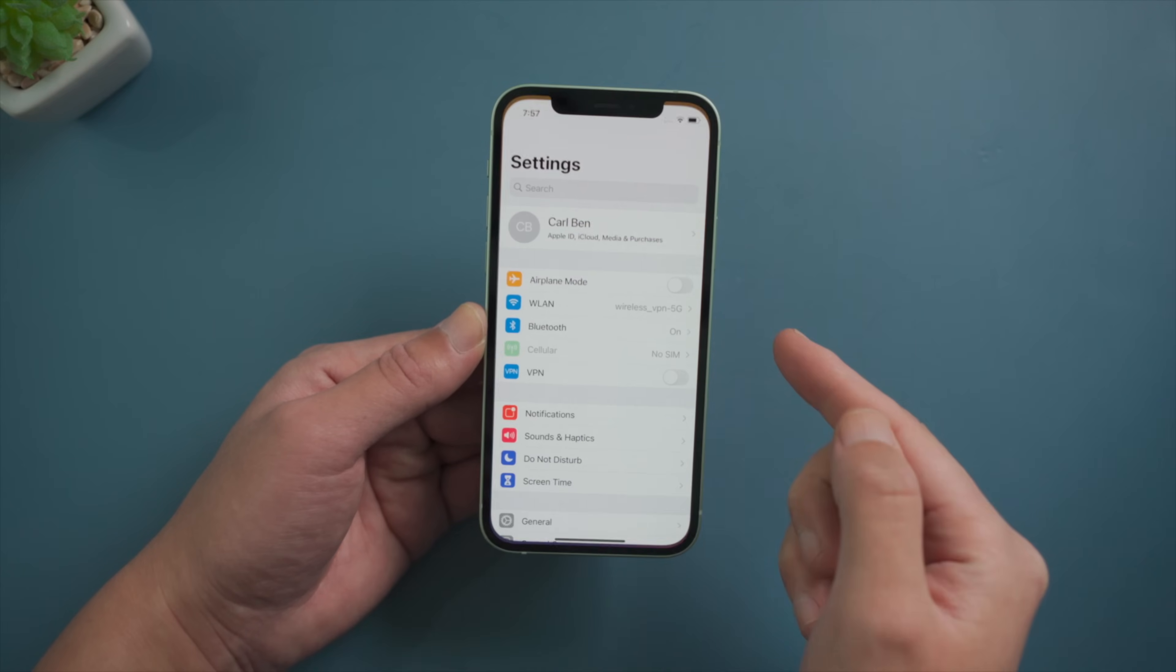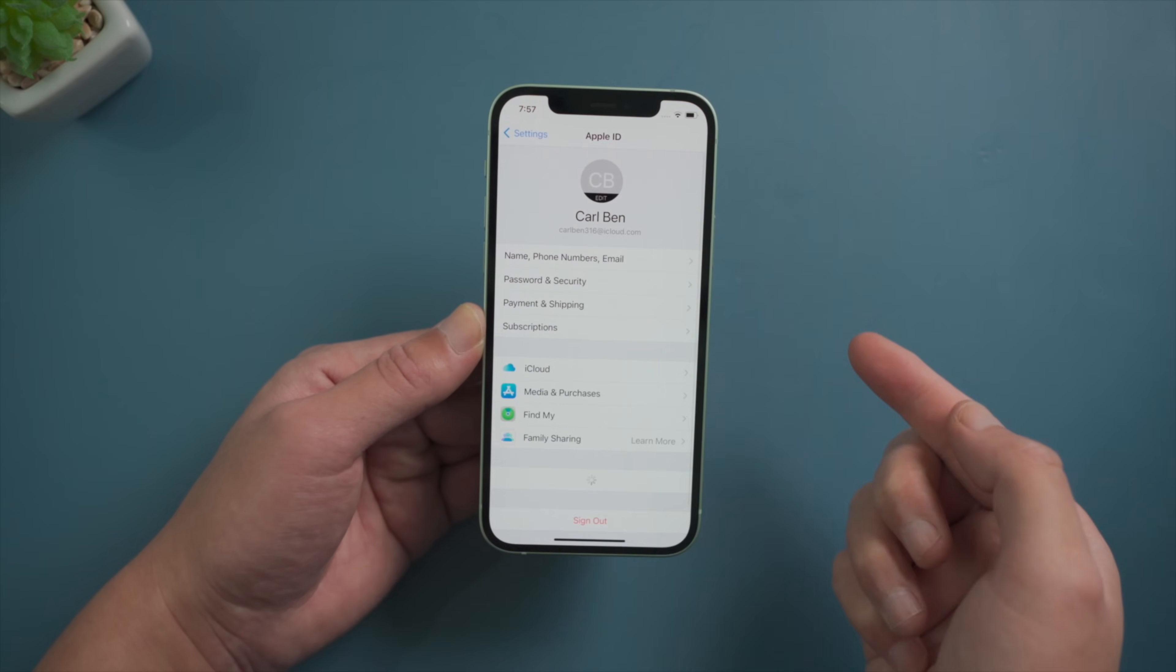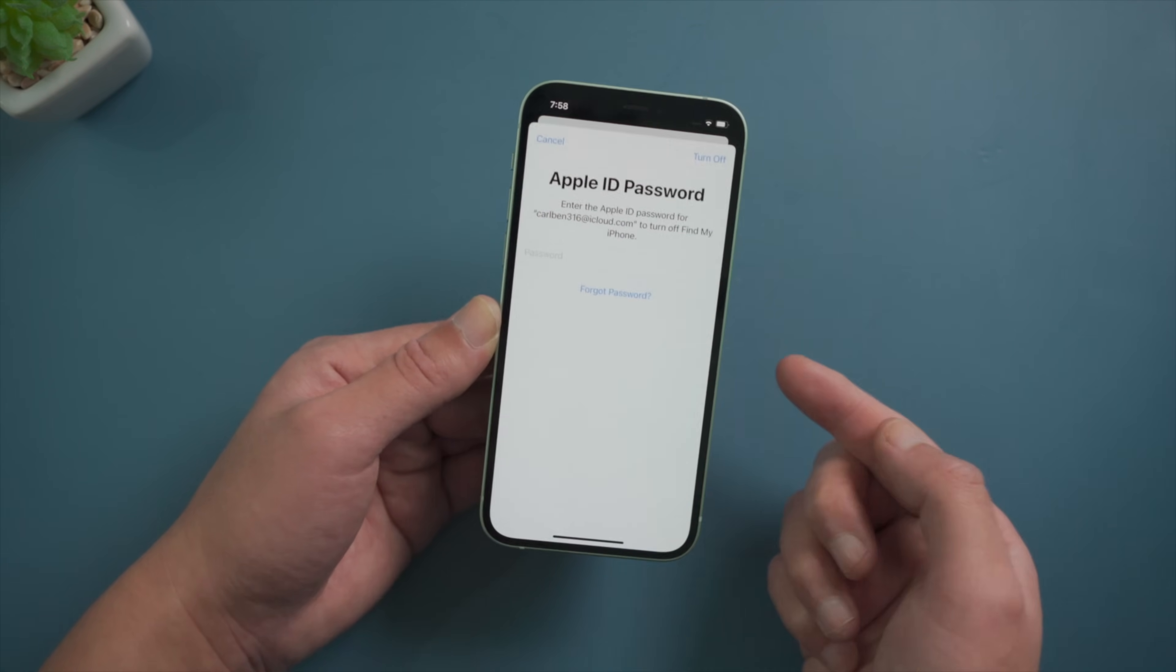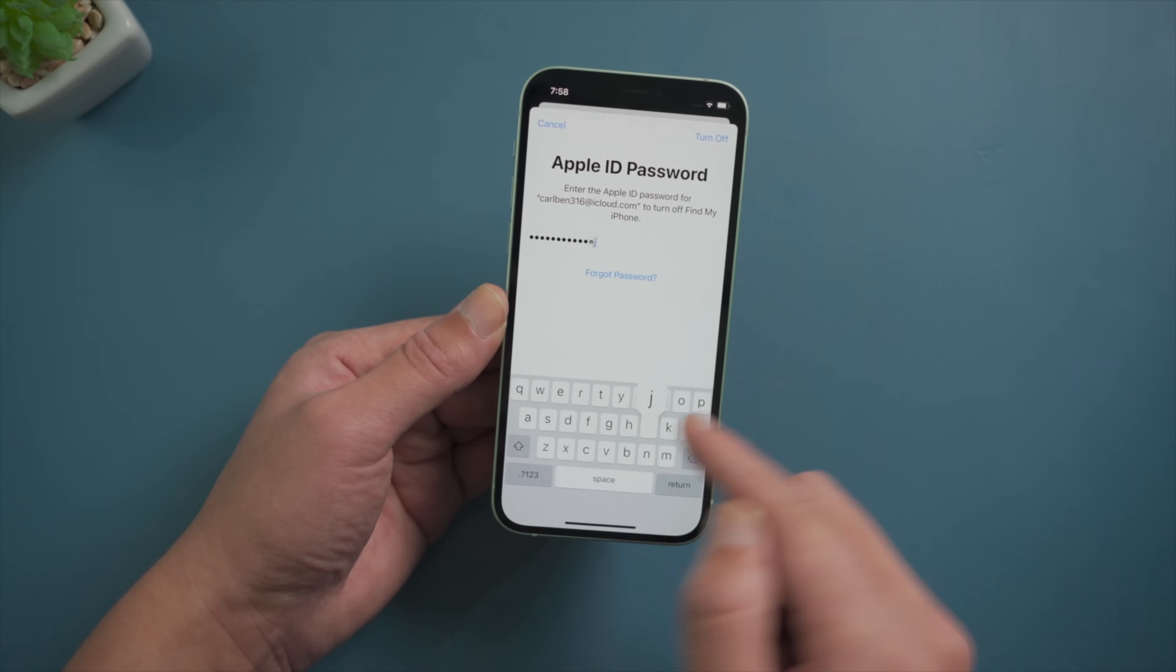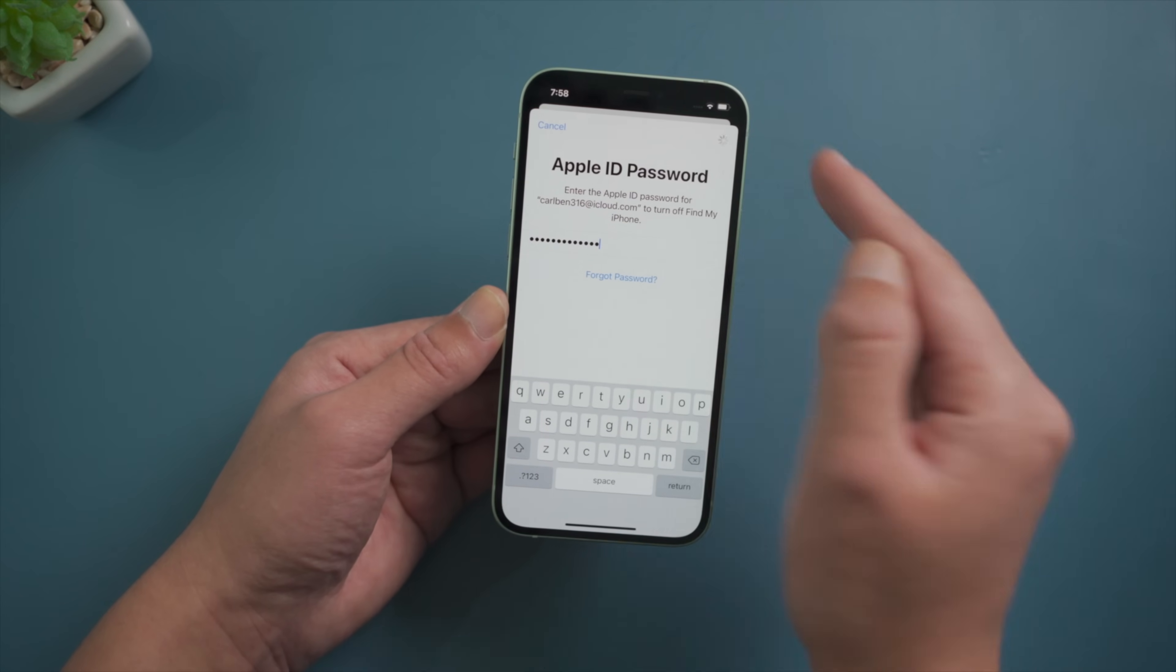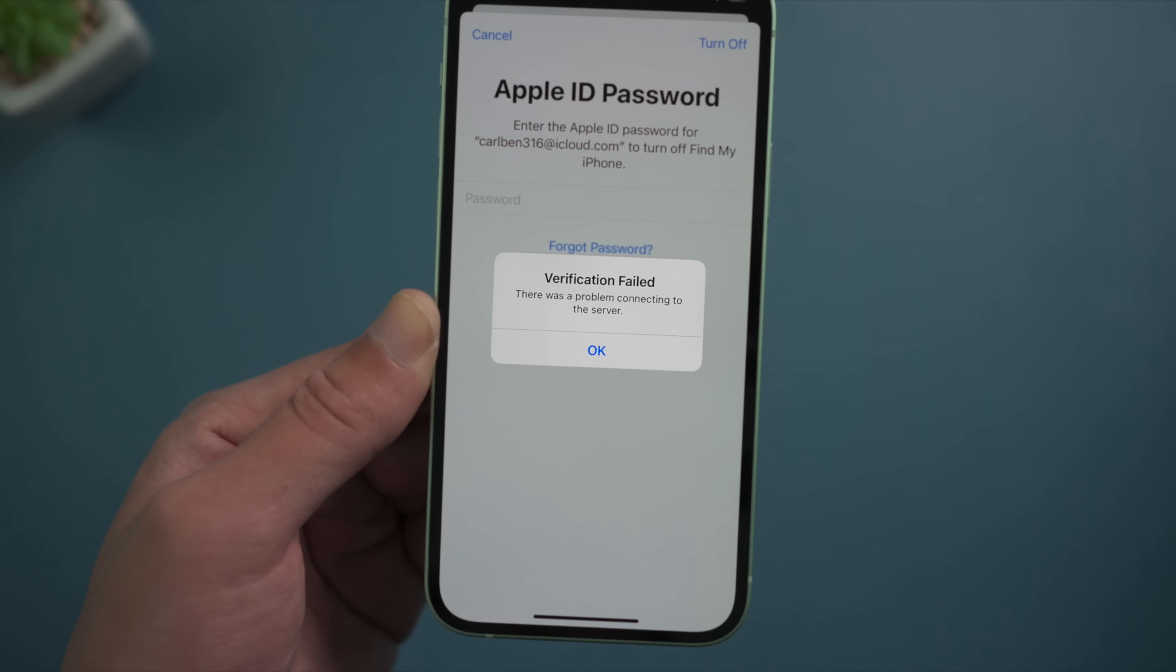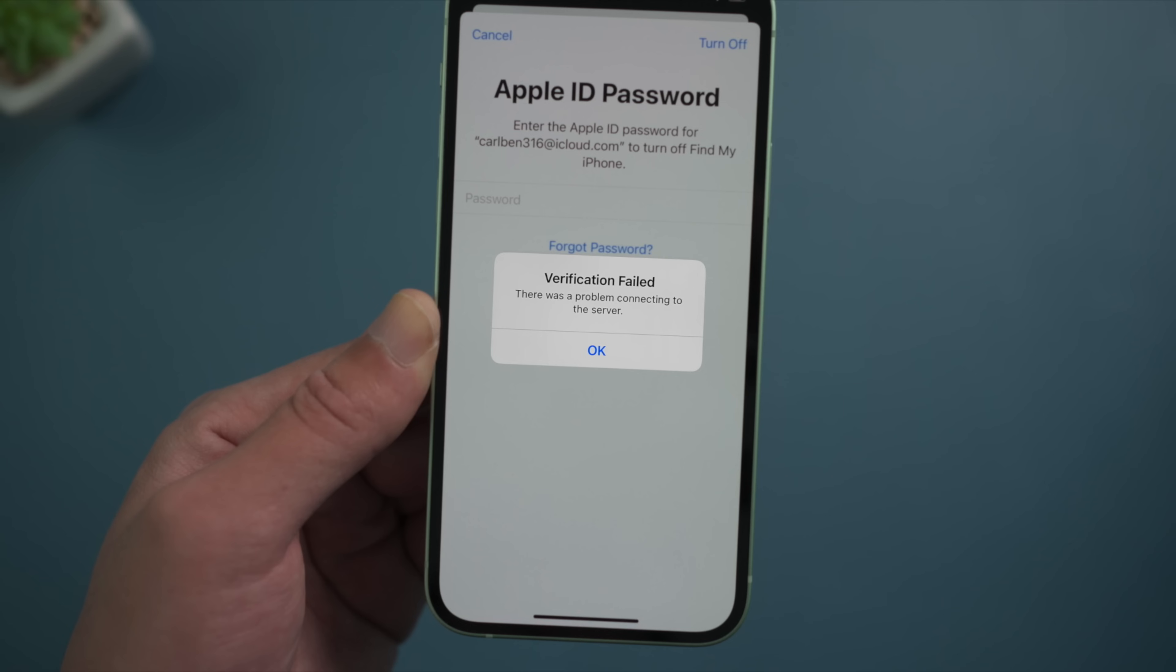When trying to sign out Apple ID from iPhone or iPad, if you have enabled Find My, you'll need to provide the passcode for verification. For some reason, it might run into an issue like this - it says verification failed because of server error, which doesn't seem to make sense because other people don't have problems signing out their account at this point.